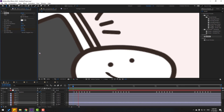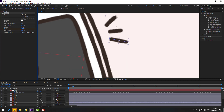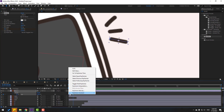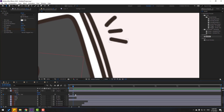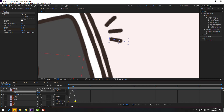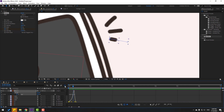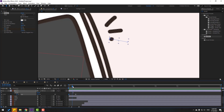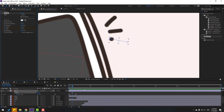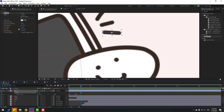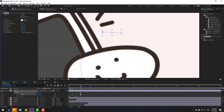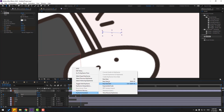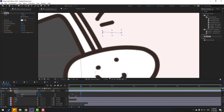Press U, select the keyframes, make Easy Ease, and move to the right. Go to the Graph Editor and make a smooth graph. Back to keyframes — make a Start keyframe, go to the next and change to 100%. Press U, select the Start keyframes, and make Easy Ease.